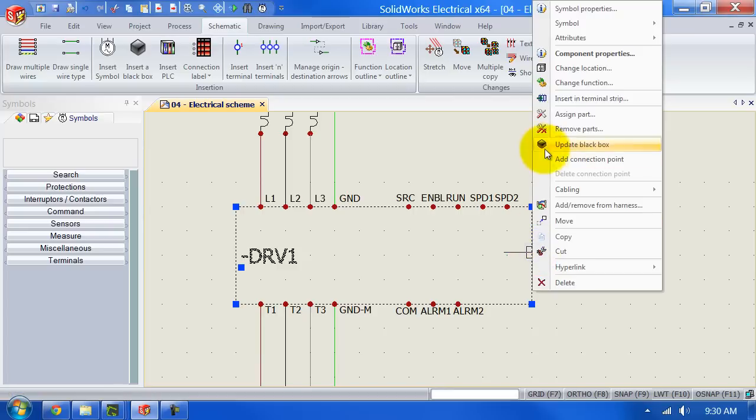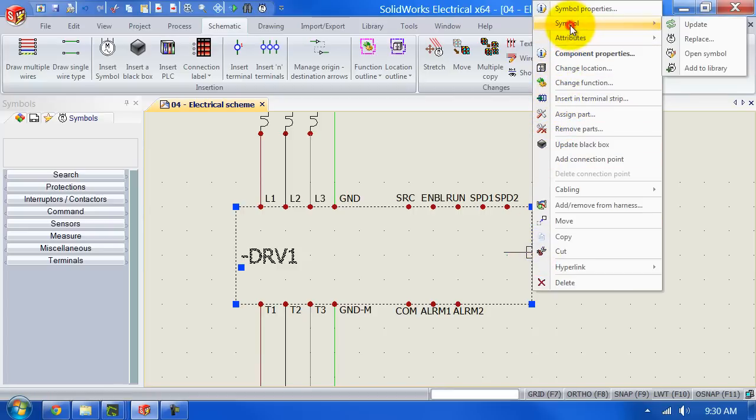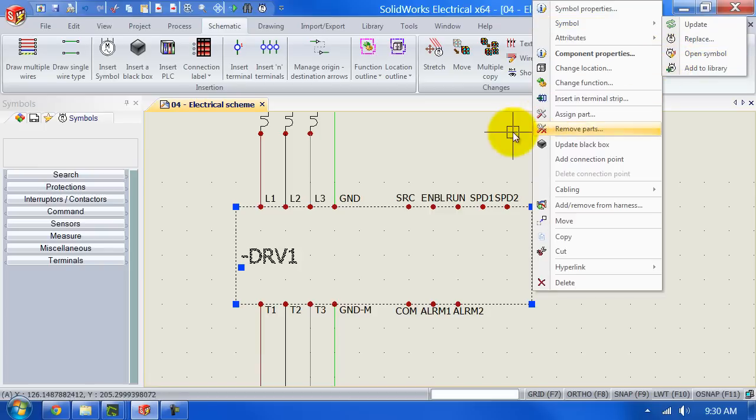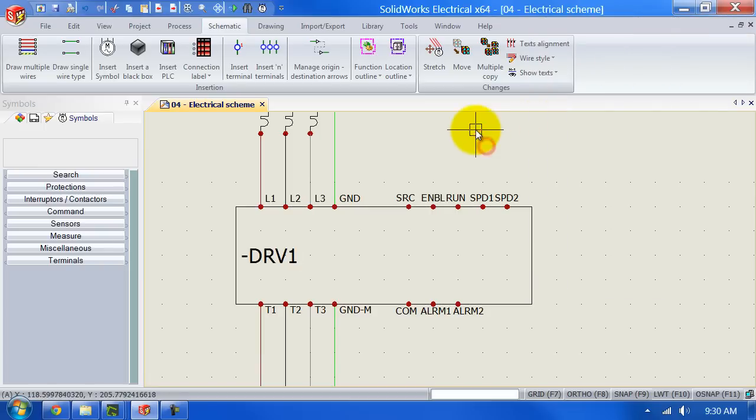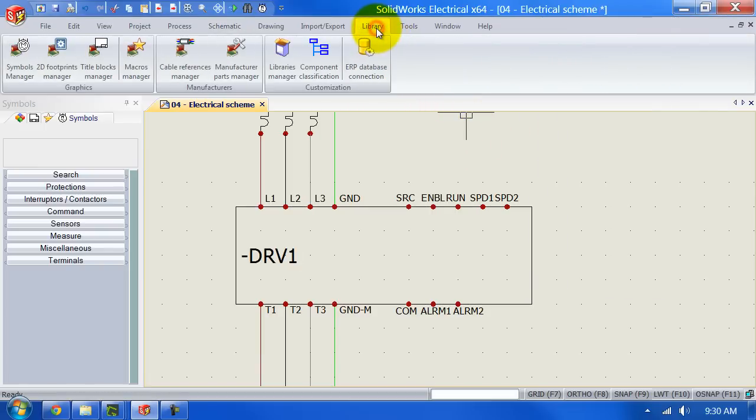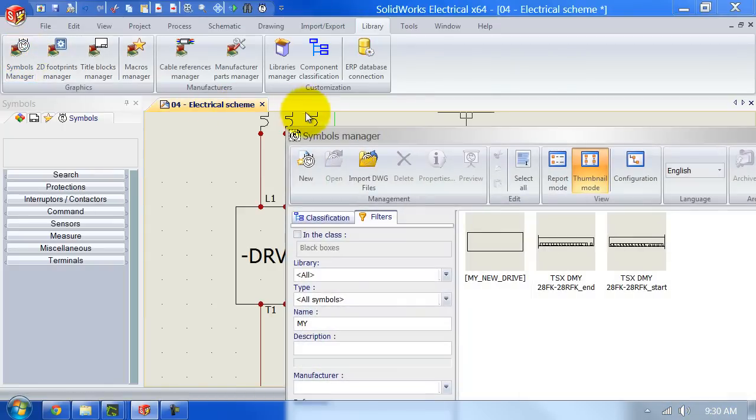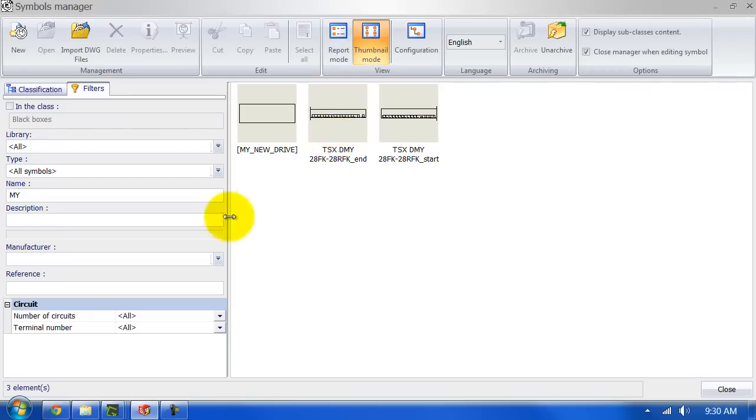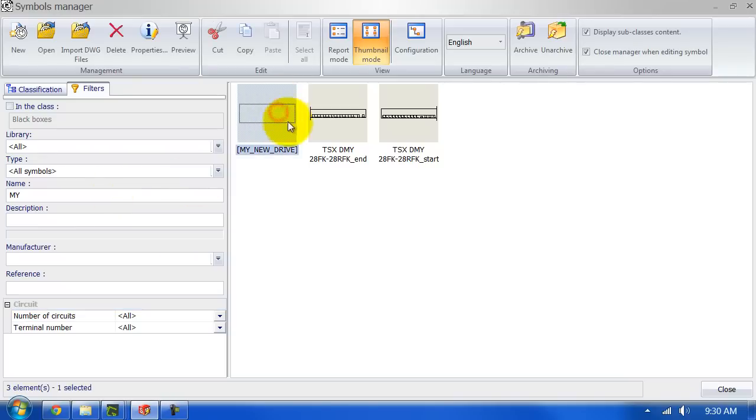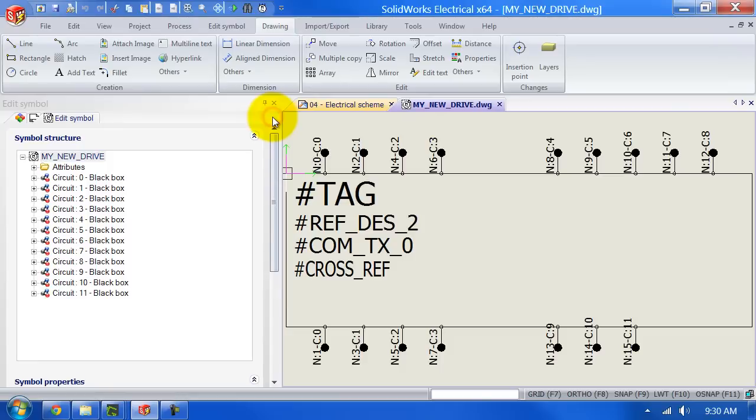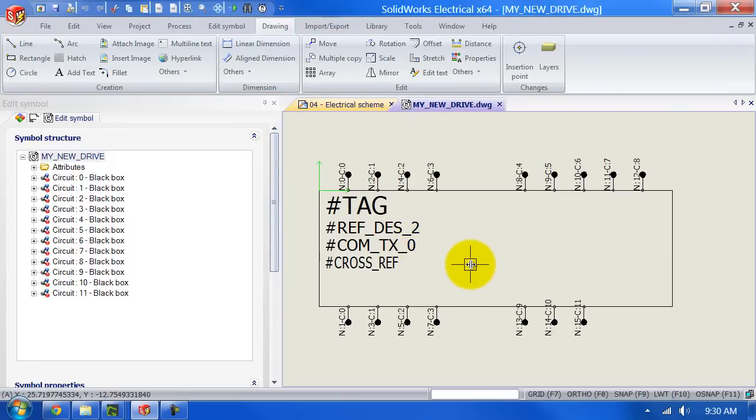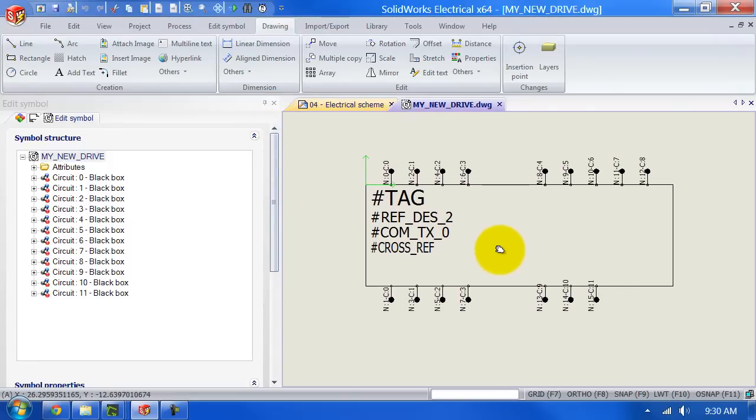Right click symbol, open symbol, that's one way of opening it. However, we can also go to the library manager and then the symbol manager. As you can see, I'm already filtering so my new drive already popped up over here. So I can double click it over here and here is a symbol I've just created.